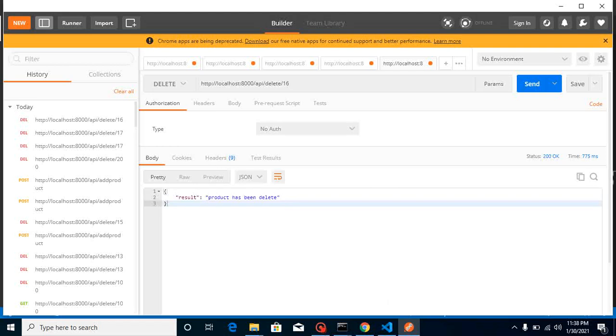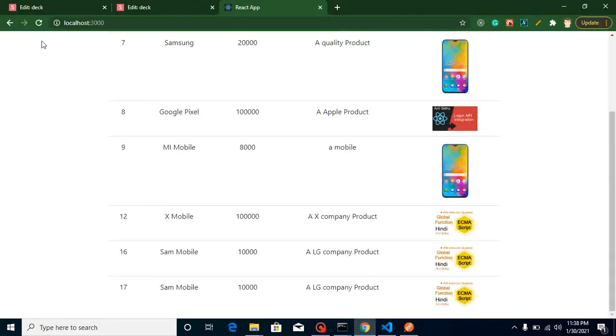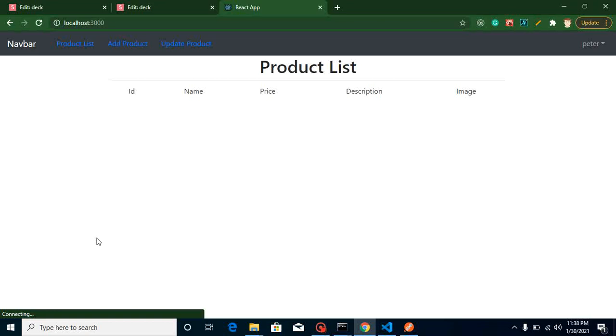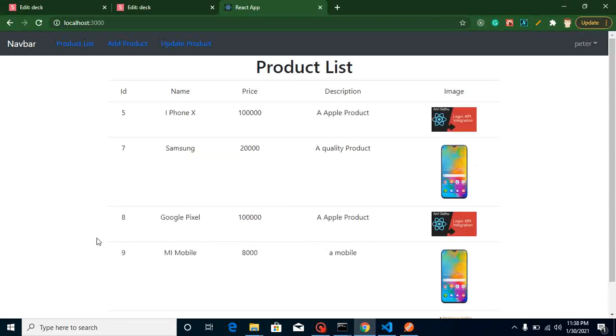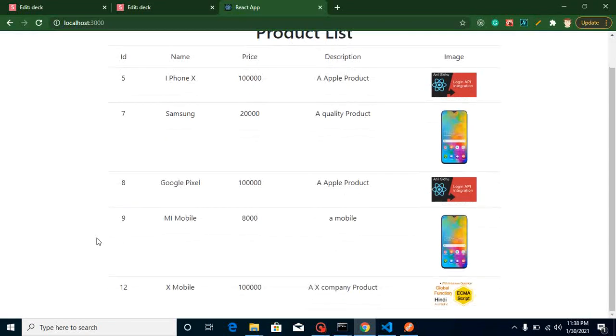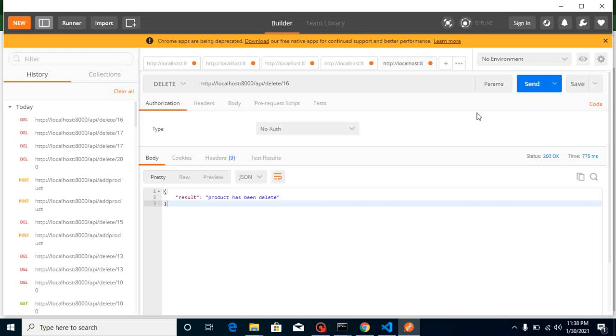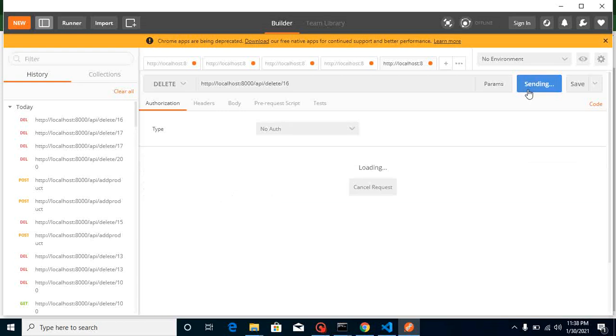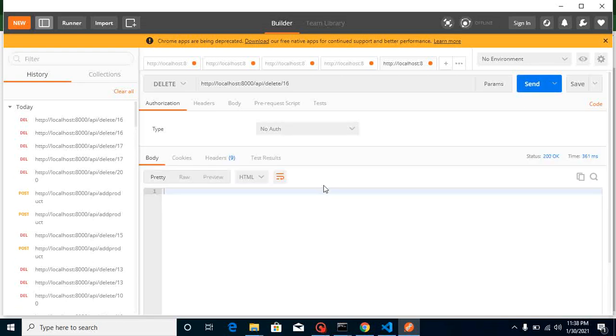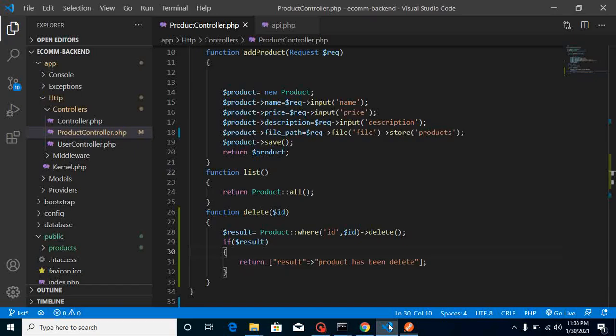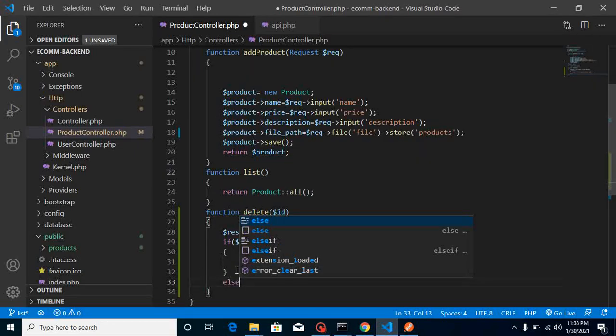You can check it by refreshing our page. Now we have only last ID with the 12. If you try to delete it again, it will provide you a blank result because we're just putting here a condition.